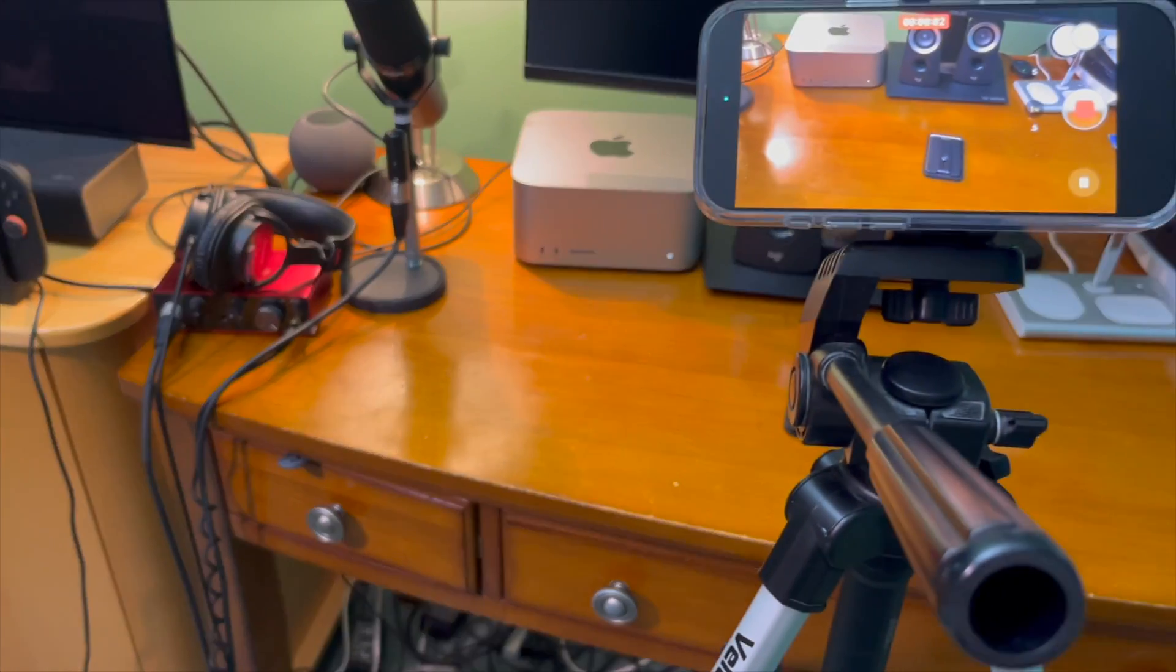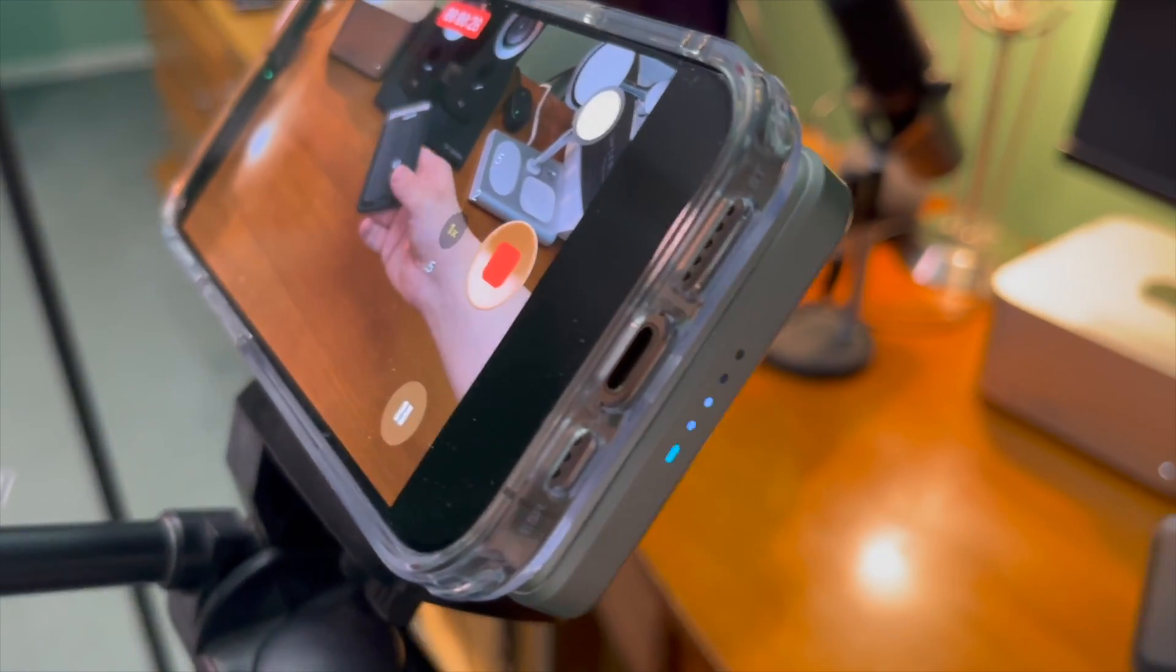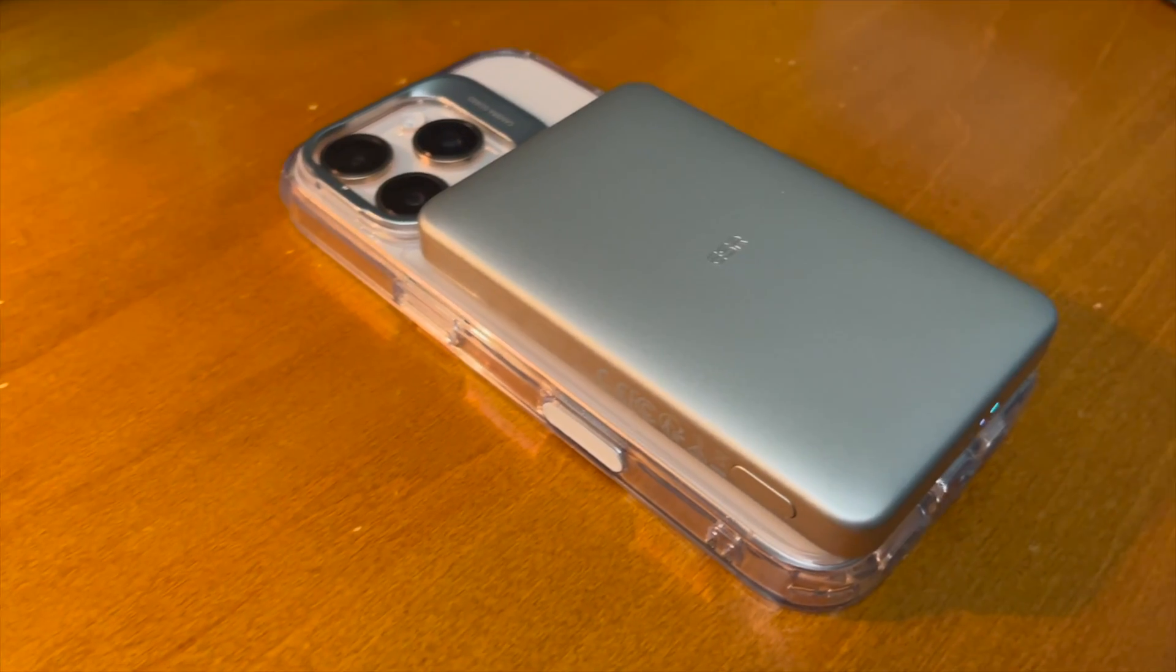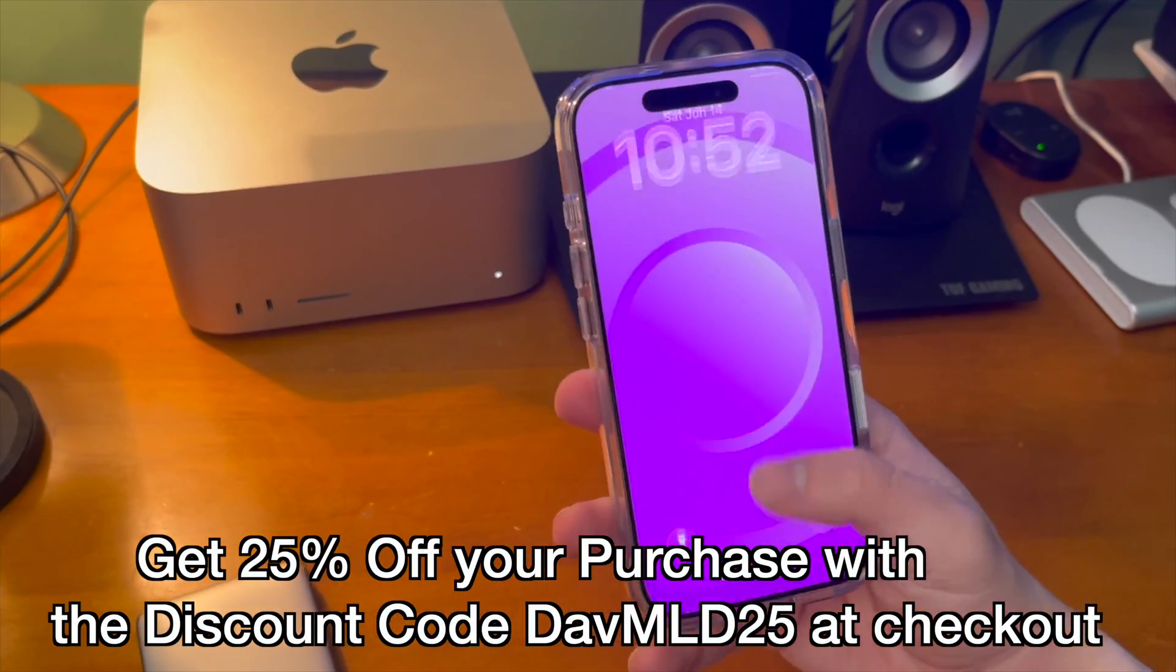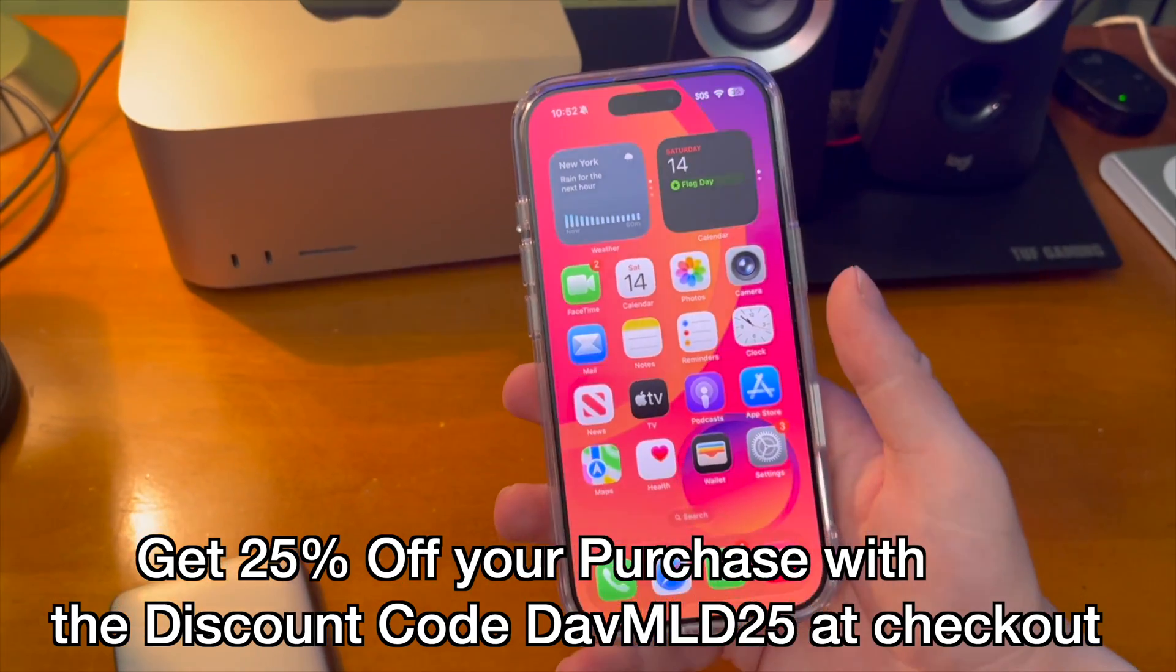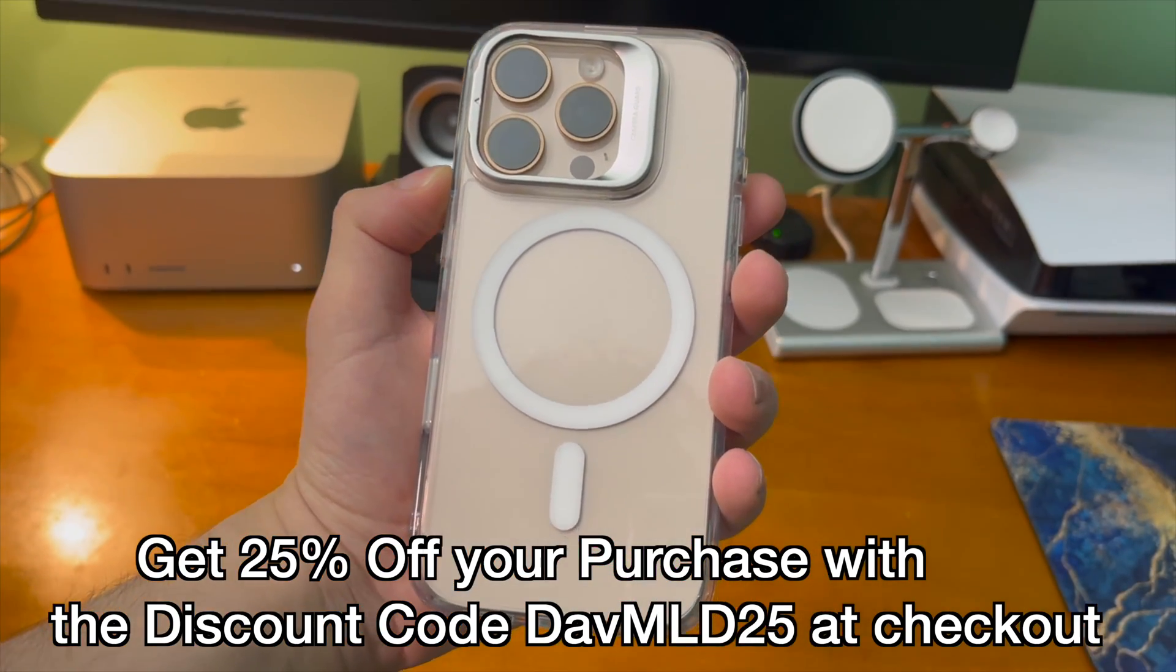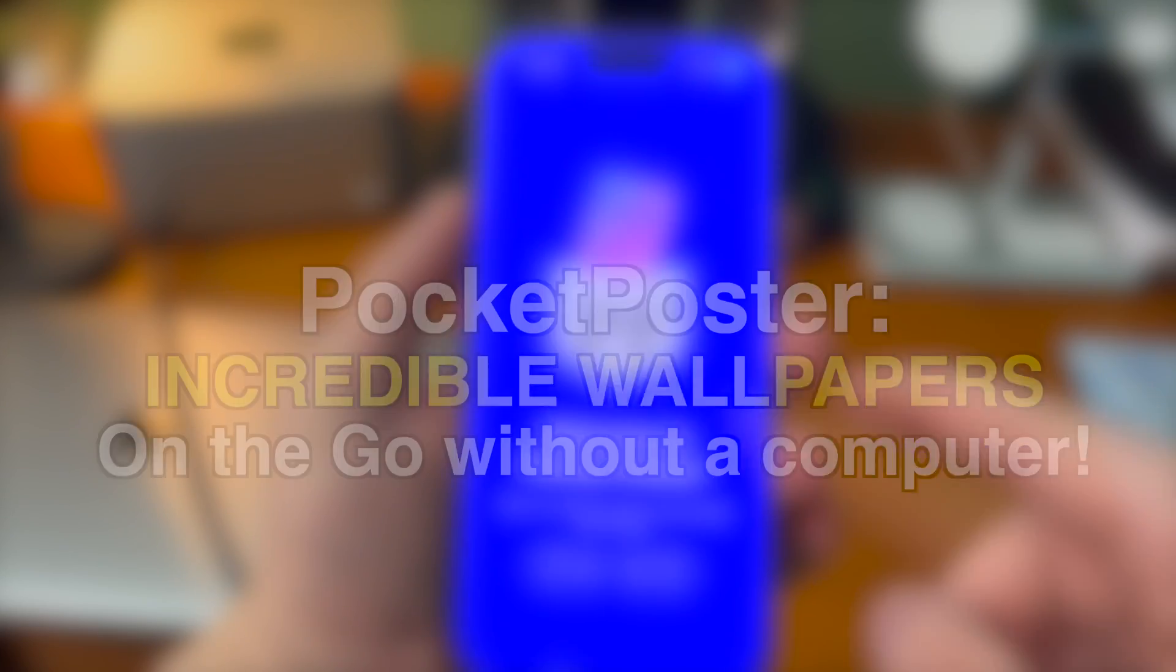If you want to pick up a MagSafe case or an accessory for your iPhone you can get 25% off your purchase with the discount code at checkout. Special thanks to ESR for sponsoring today's video. Let's get back into it.